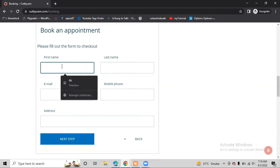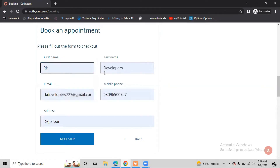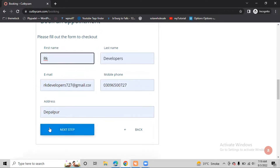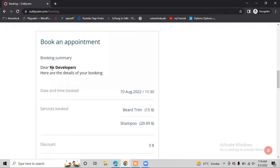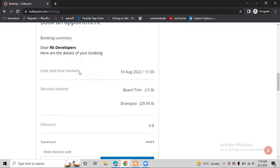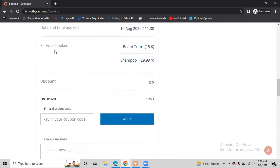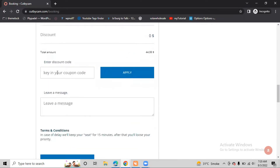There is some important information we need to give to the website admin so they can know who is coming and can contact us via email or phone number. I already have my name - RK Developers - phone number, and address filled in by autofill. Now there is a booking summary showing: dear RK Developer, here are the details of your booking - date, time, and services booked.